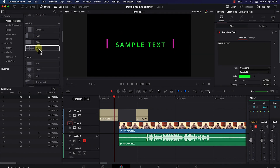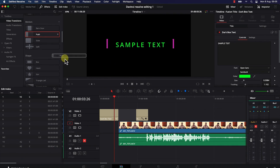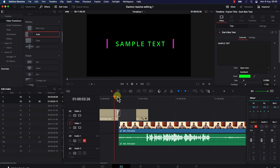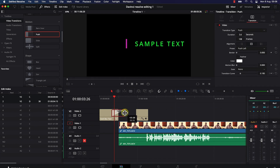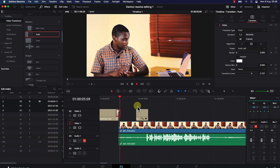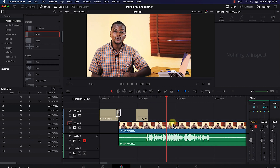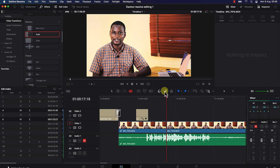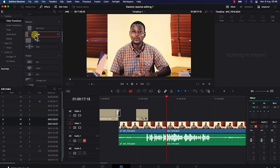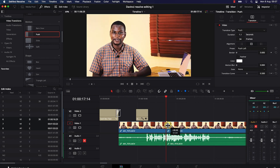Let's go with a simple wipe or slide. To apply a transition to a clip, drag the effect and drop it between two clips on the timeline. You can increase or decrease the duration of the transition from the edge. Let's preview it and see — you can see how it wiped into the next clip.